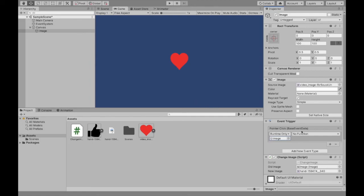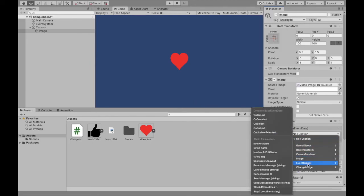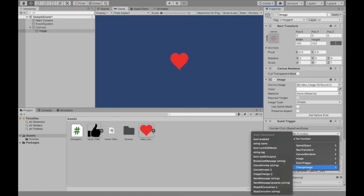And then now I go into function, I see our change image script. That's the component that we just added. And then here's the image change method.